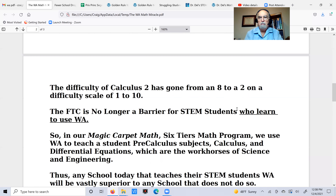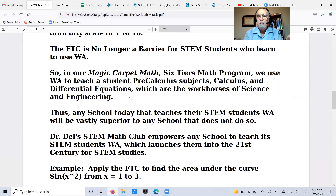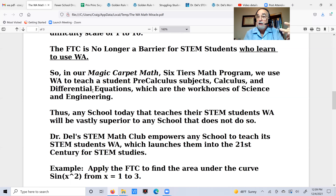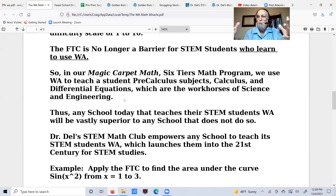Wolfram Alpha is like any tool — you've got to learn to use it. In our six-year program called Magic Carpet Math, I use Wolfram Alpha to start teaching students pre-calculus subjects at the depth needed for STEM: algebra, geometry, analytical geometry, trigonometry, complex numbers, and so on. Then calculus, and finally differential equations — never taught in high school today, but it can be now because of Wolfram Alpha. Differential equations are the workhorses of science and engineering. Calculus analyzes functions; differential equations create and discover what functions are.